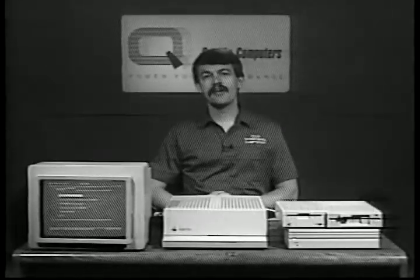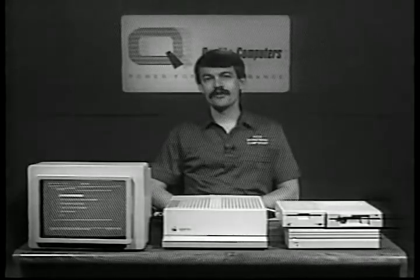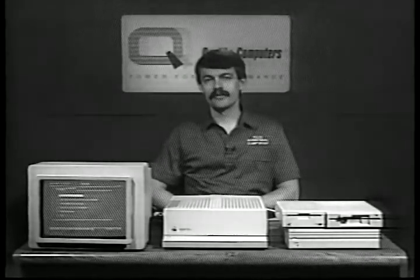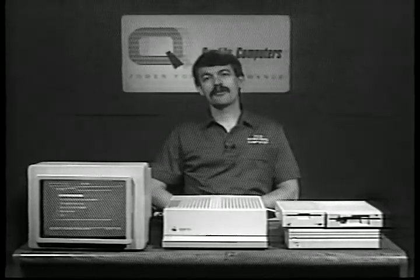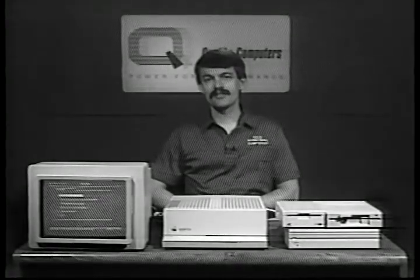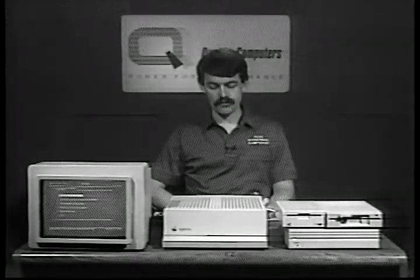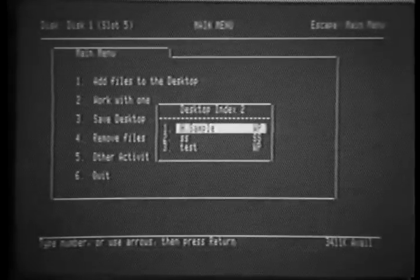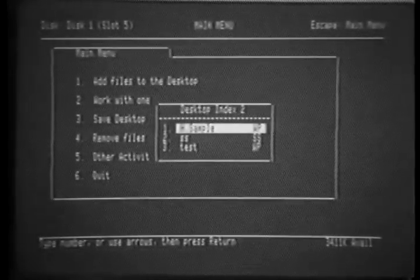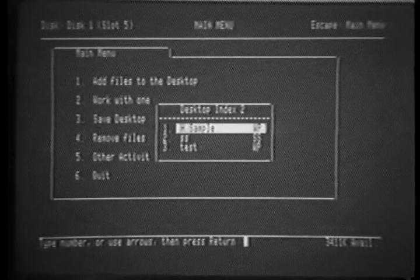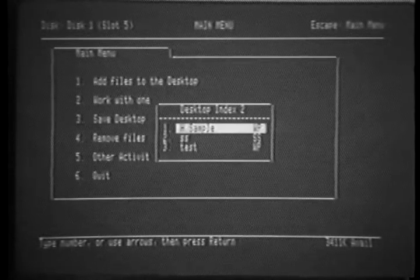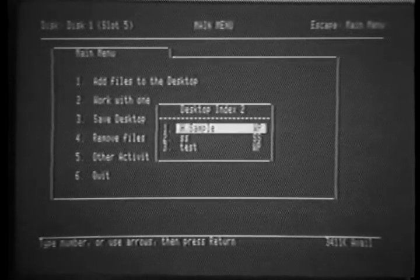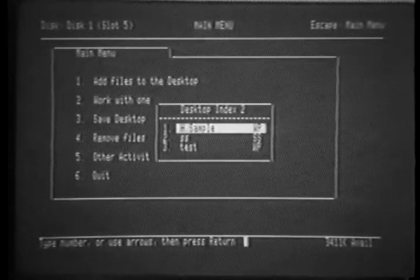In our effort to make AppleWorks 4.0 as easy to use as possible, we added several new commands to the OpenAppleQ menu. OpenAppleQ is significant because pressing that keystroke gets you to the desktop index from anywhere in AppleWorks. No matter how many menu levels deep, no matter where you are in a file, you always get to the desktop index with only one keystroke.